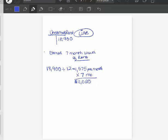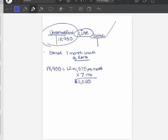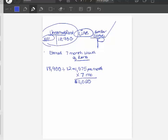So at that point, you're going to adjust this account, unearned rent, and you're going to put it in an account called rent revenue. What you're going to do is the amount that was earned, you're going to take it out of unearned and put it in rent revenue. And that would be $11,025 over here.